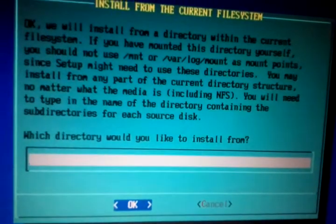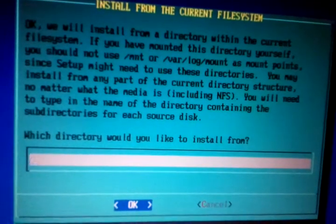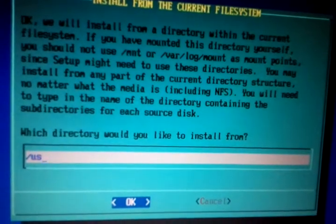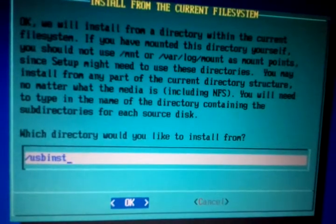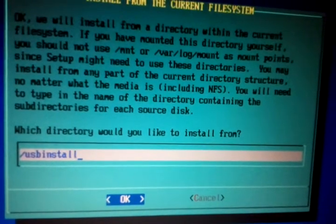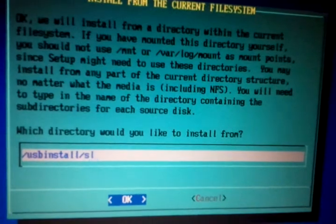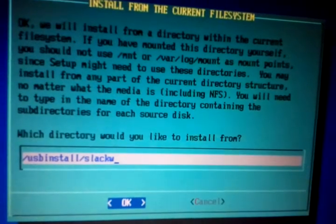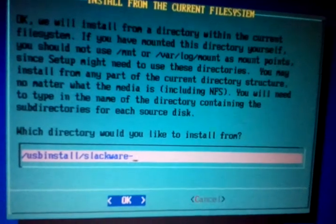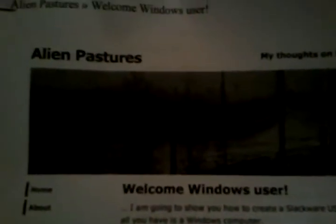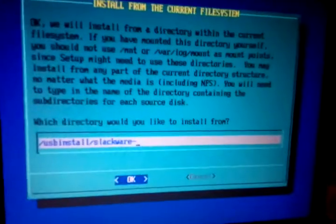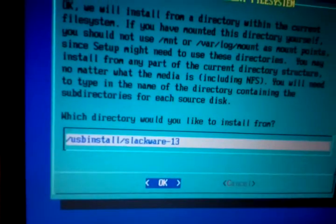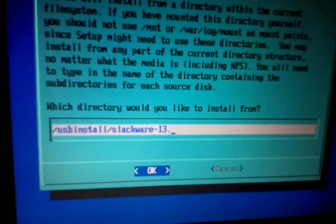We're going to install from /usb. This is now the guide, the Welcome Windows User guide, only covers Slackware 13 but I applied this to 13.1.